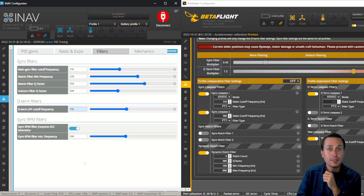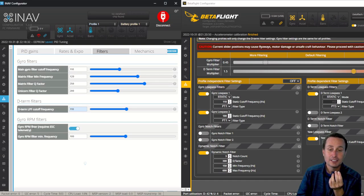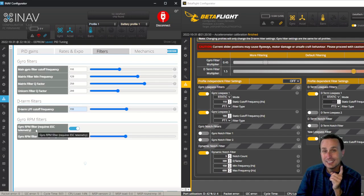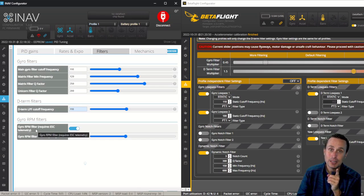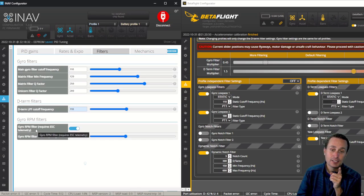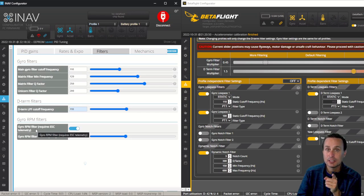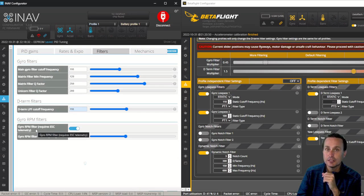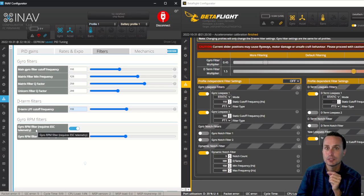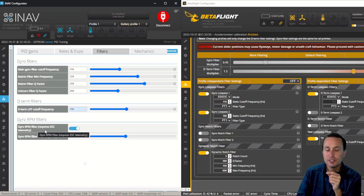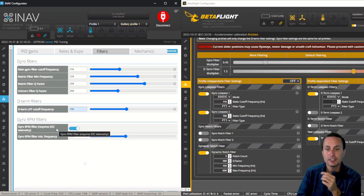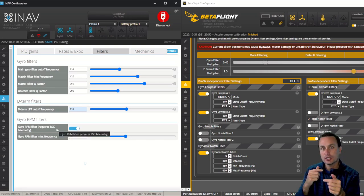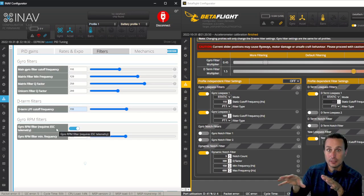And then of course, finally, there is the RPM filter that iNav has as well. This is if you have ESC telemetry, but it's a little different because they don't have bi-directional support. You actually have to have ESC telemetry hooked up. So it's going to use the ESC telemetry, which BetaFlight could have used, but the problem is the ESC telemetry is too slow. So don't expect the same performance out of the RPM filter that you would get in BetaFlight because they're not using the bi-directional D-shot.